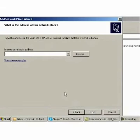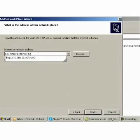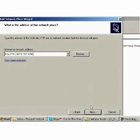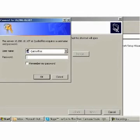Enter the address of your device — the URL displayed in QuickOffice — in the Internet or Network Address field, and press the Next button. If you have enabled authentication for file transfers, your computer will prompt you for a username and password. Enter the same username and password you have set up in the file transfer settings in QuickOffice on your device.